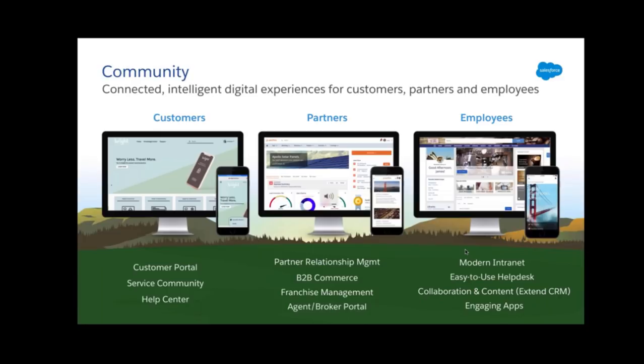For partners, the major use case is to reduce the gap between your org and your partners, enabling partner relationship management. This can handle B2B commerce, SCM use cases, inventory management, flash sales, franchise management, agent and broker portal management, streamlined onboarding, sharing leads, opportunity management, and giving quotes.